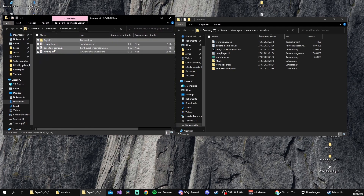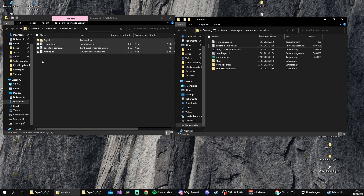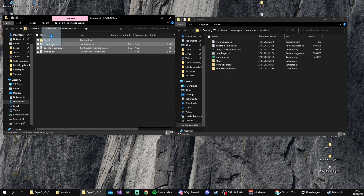The left window contains BepInEx, which we just downloaded from GitHub. The right one is WorldBox itself. So now select all four files in BepInEx and we're gonna drag them over.